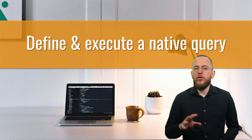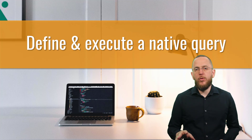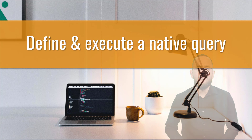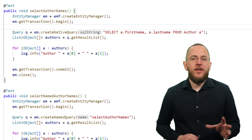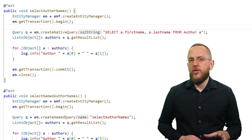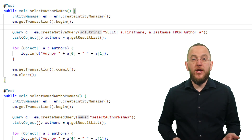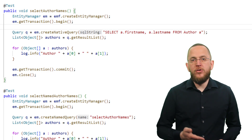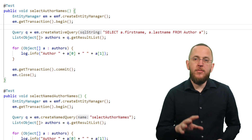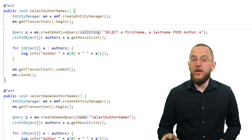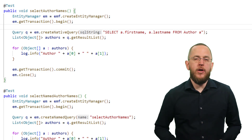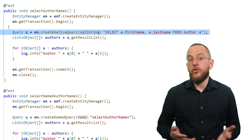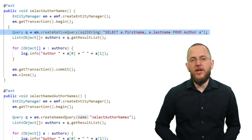Like JPQL queries, you can define your native SQL queries ad hoc or use an annotation to define a named native query. Creating an ad hoc native query is quite simple. The EntityManager interface provides the createNativeQuery method for it. It returns an implementation of the query interface, which is the same that you get when you call the createQuery method to create a JPQL query. This code shows a simple example of using a native query to select the first and last name from the author table.